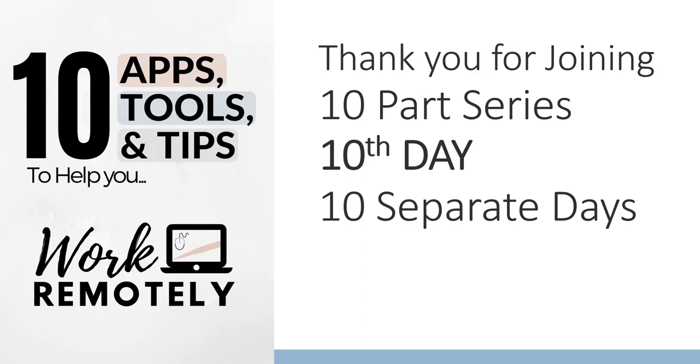Hi there, your computer friend Connie here. Welcome to day 10 of our 10 part series on 10 apps, tools and tips to help you work remotely. Today we are going to talk about an app called Hootsuite.